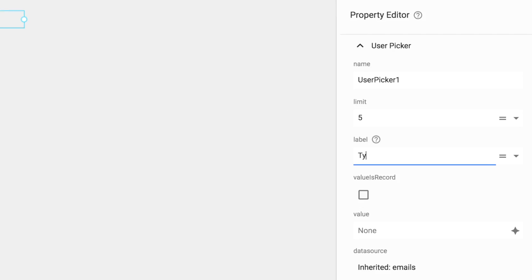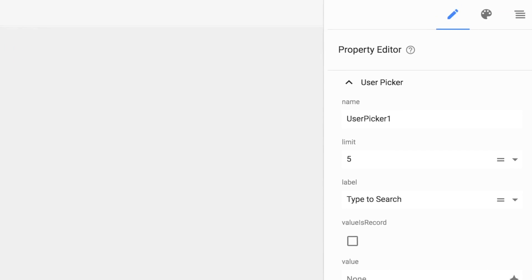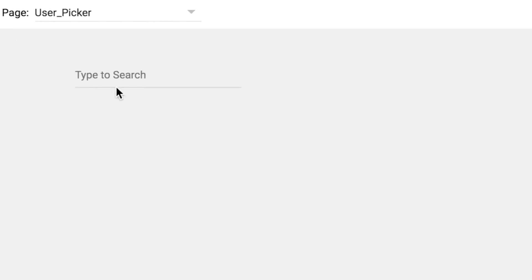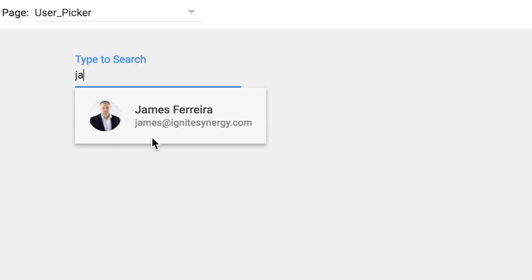We can use the label field to give the user a bit of guidance about what we're going to be doing here. Let's click the preview button. As we type, it's going to automatically pull our name card from the directory.